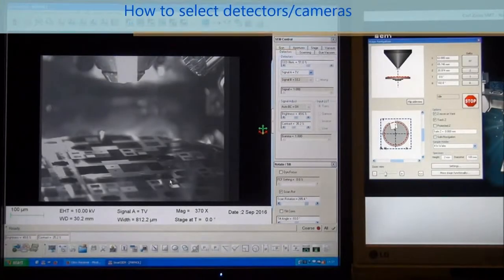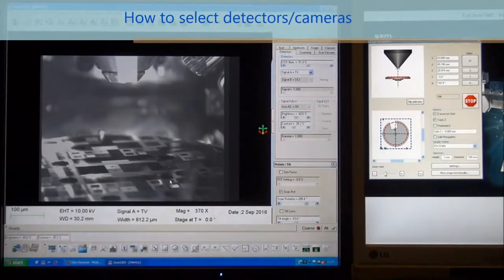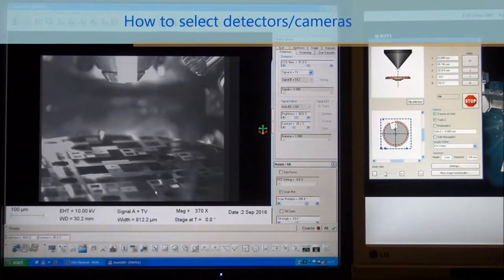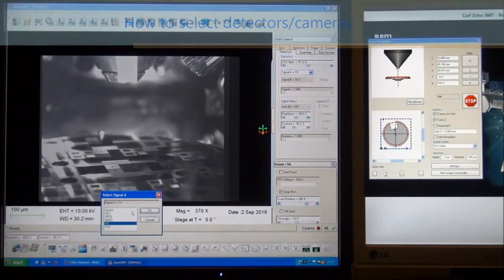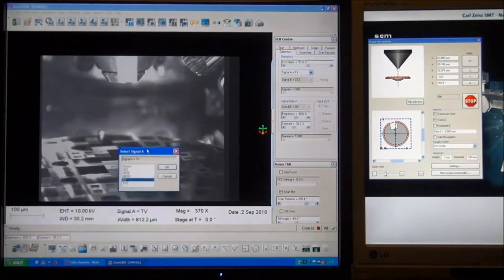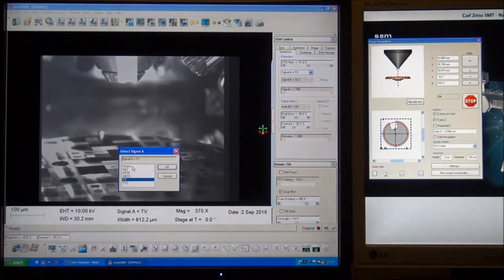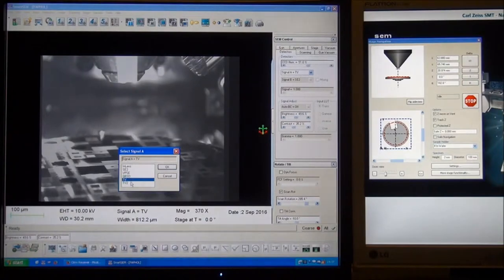On this SEM there are two cameras and four detectors. You can choose them by double-clicking on signal A, and then you can see the four detectors and the two cameras.